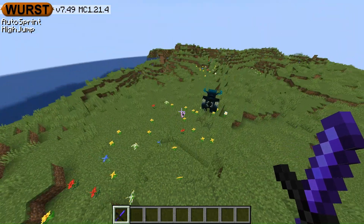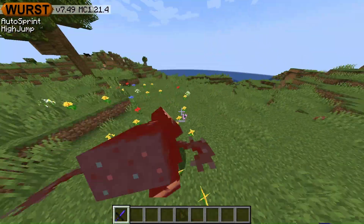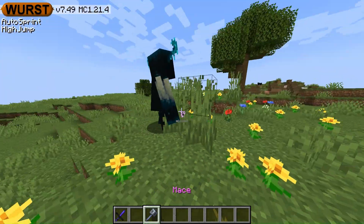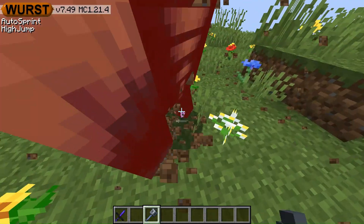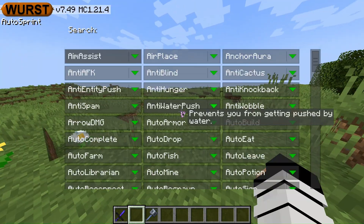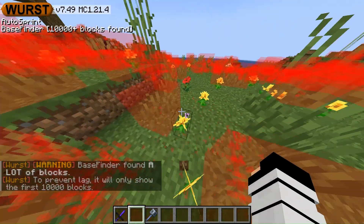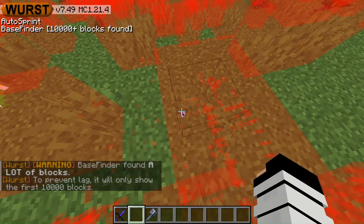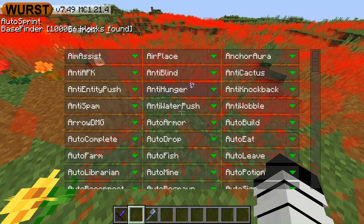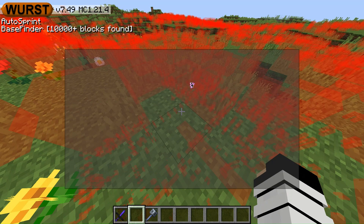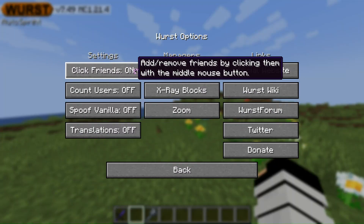Here are different types of hacks you can put on to use. This hack can be used to find a base. Here are the client options — you can customize them if you want.